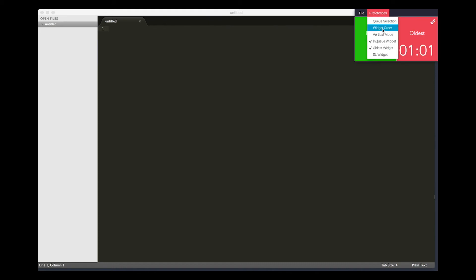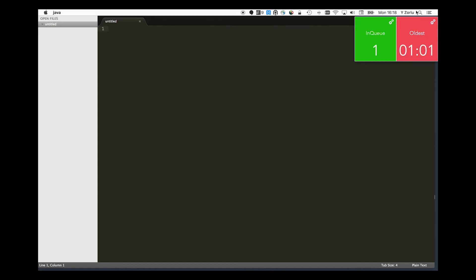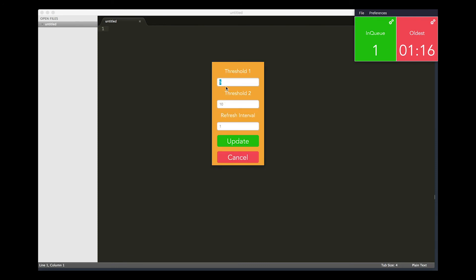Data refreshes every second. You can set threshold values for each box. If the thresholds are reached, the indicators will be color-coded. If audio alert is enabled, an audio file will be played when the second threshold is reached.